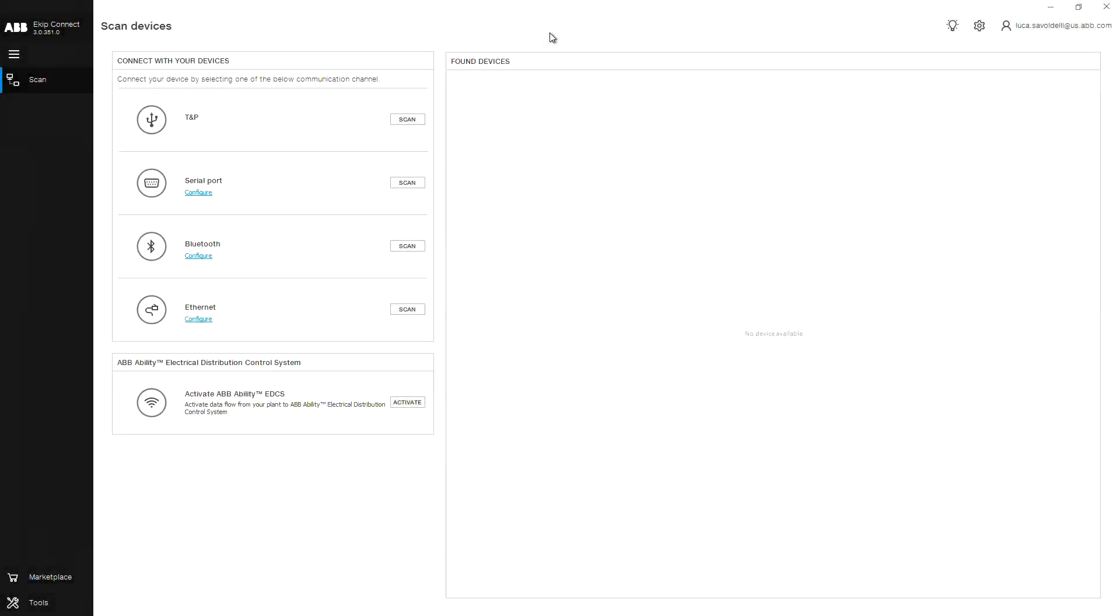After connecting the eKIP TMP programming unit to the front of your trip unit, you are now able to scan for your device using the eKIP Connect software. Click Scan for device using TMP.